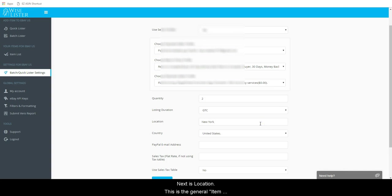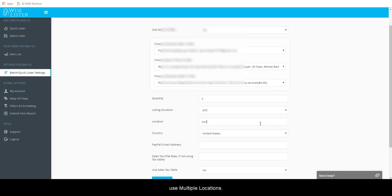Next is Location. This is the general item location, not your physical location. You can enter a city name here or some people prefer to use multiple locations.